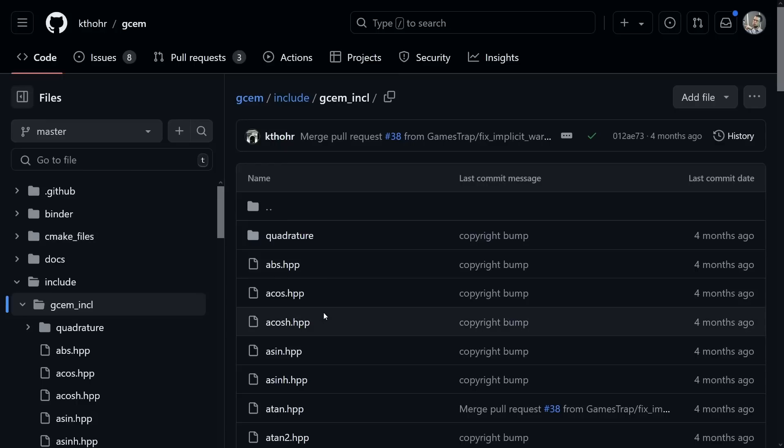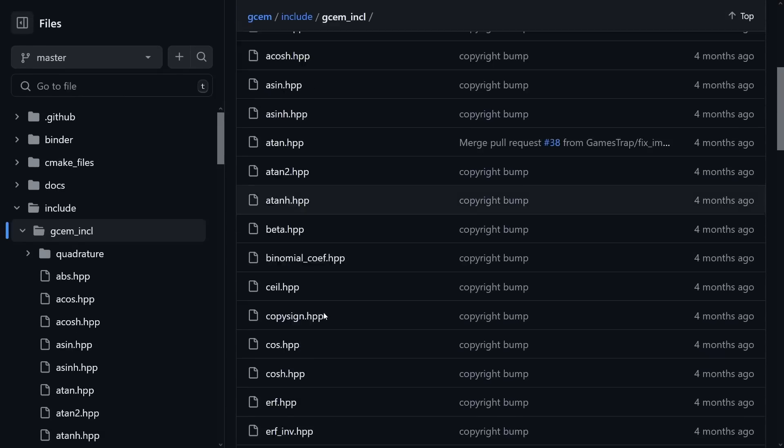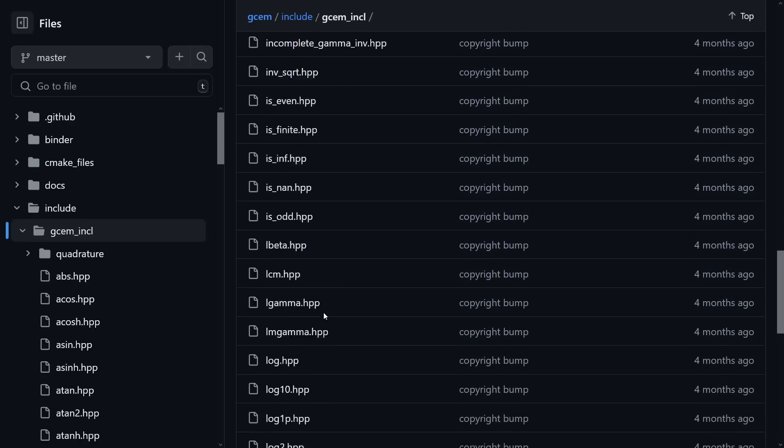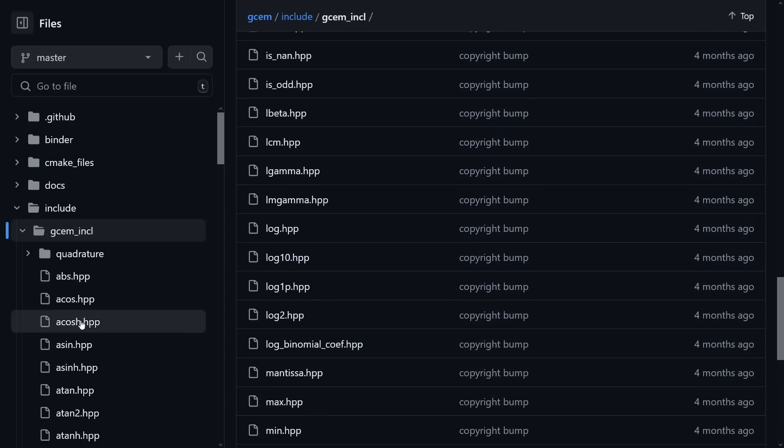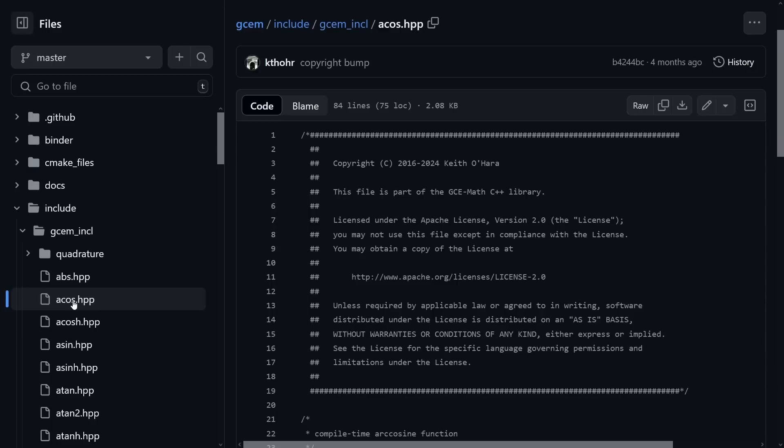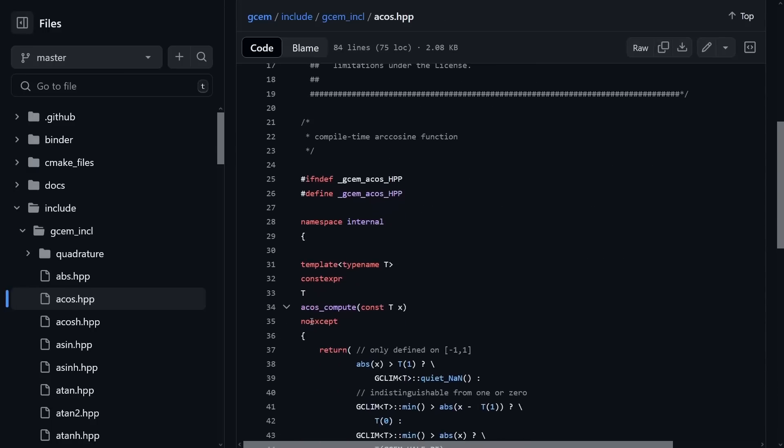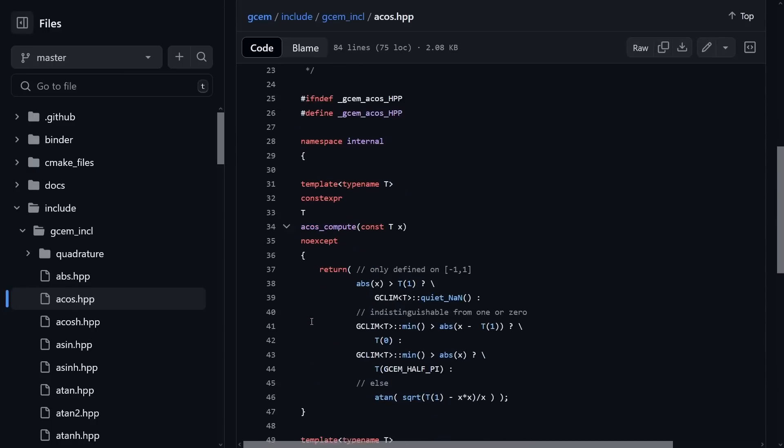Which brings us back to this, which has the C standard library in it. We've got cosine, arc cosine, arc cosine hypotenuse. We have all of these different functions.